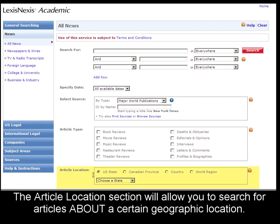This article location section will allow you to select a particular geographic location. By selecting a location here, your results set will include articles about that location.